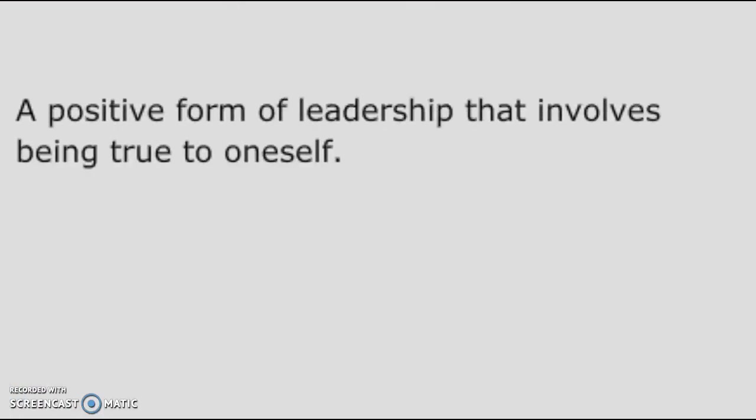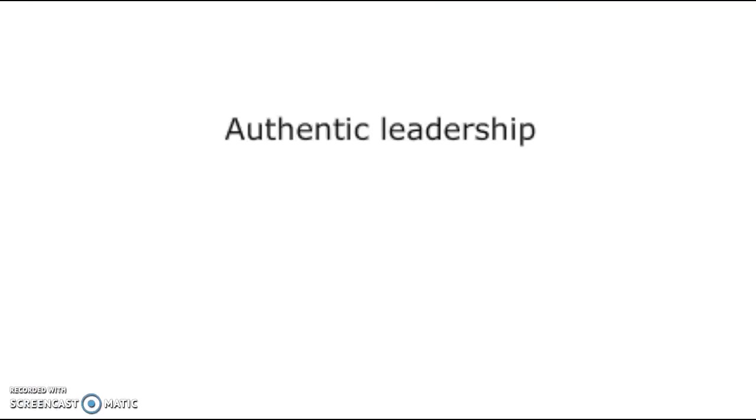Flashcard number 4 — a positive form of leadership that involves being true to oneself. That is Authentic Leadership Theory.